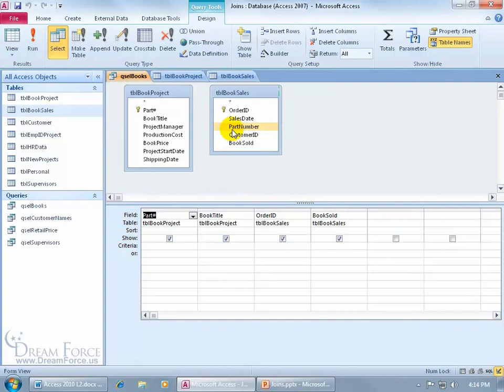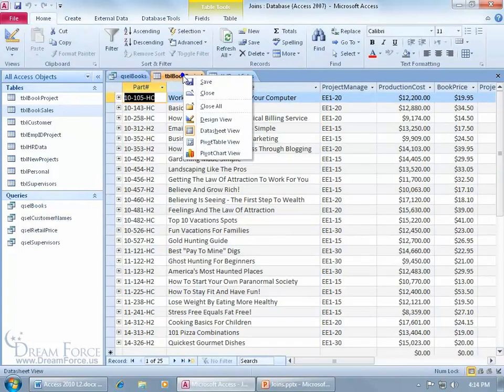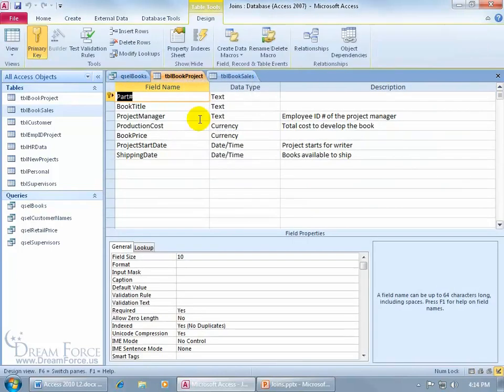Now again, they don't have to have the exact same name. I like to keep them similar or having the exact same name so I know what I'm linking up to. But they do have to have the same data type. So for example, right click on the Book Project table, go to Design, the primary key field here, the part number, has the data type text.